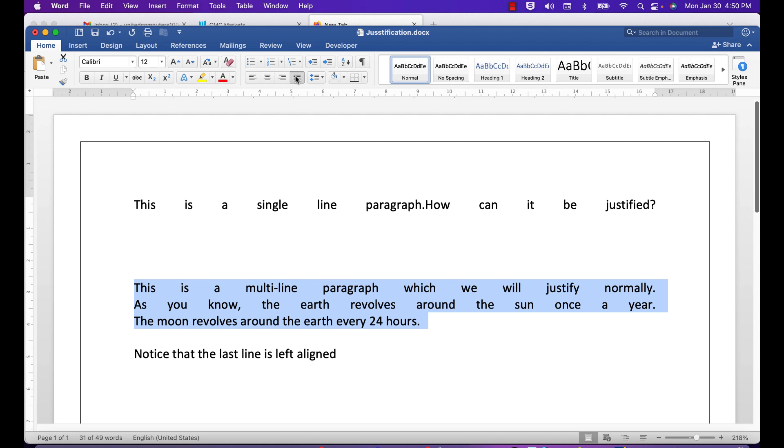Notice that the last line is left aligned by default. So there you have your justify problems solved. Nothing too difficult about the solutions. Thank you so much for watching. It's been short and sweet.